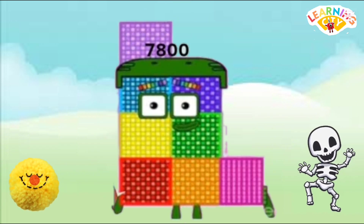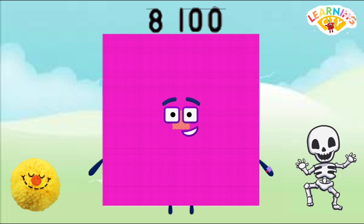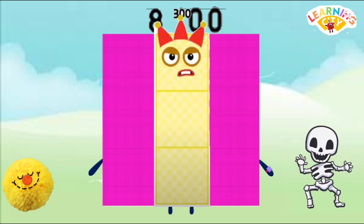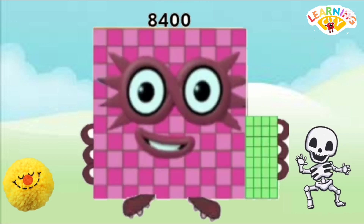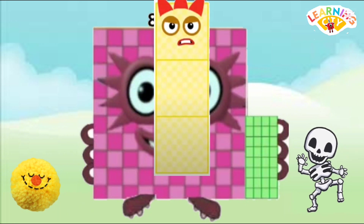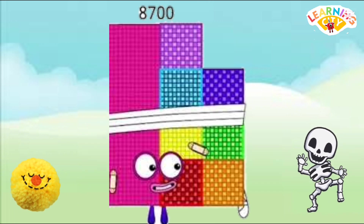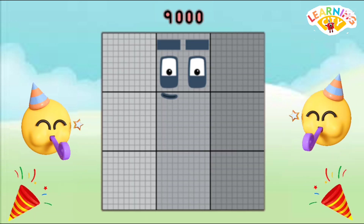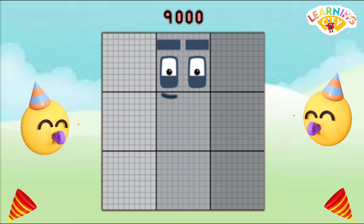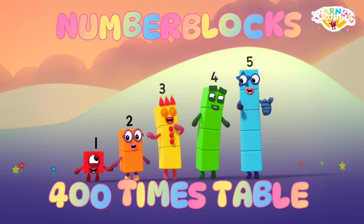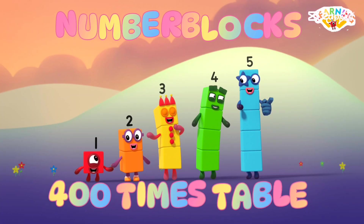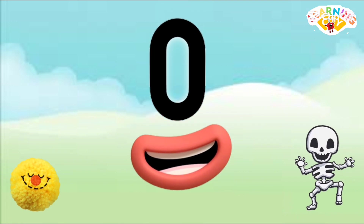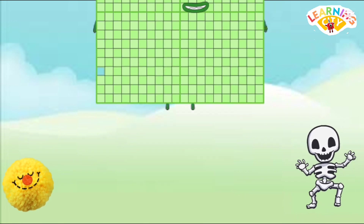6900, 7200, 7500, 7800, 8100, 8400, 8700, 9000. Number blocks 400 times table. 0, 400.